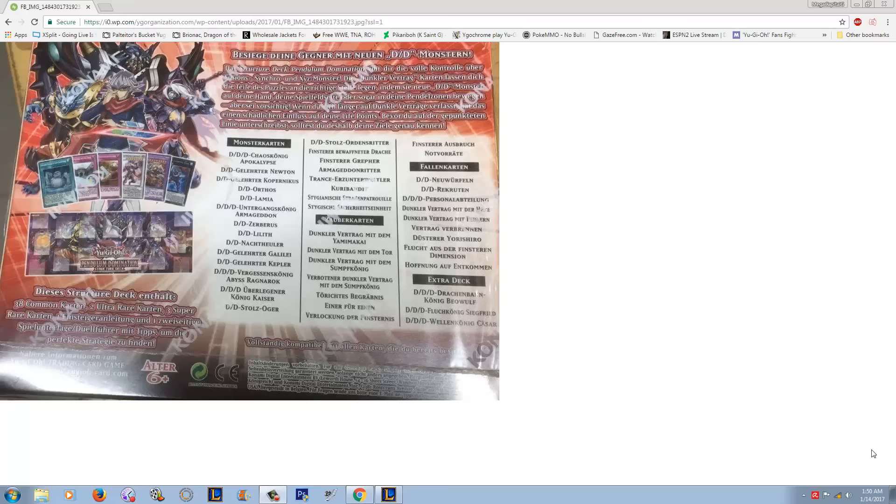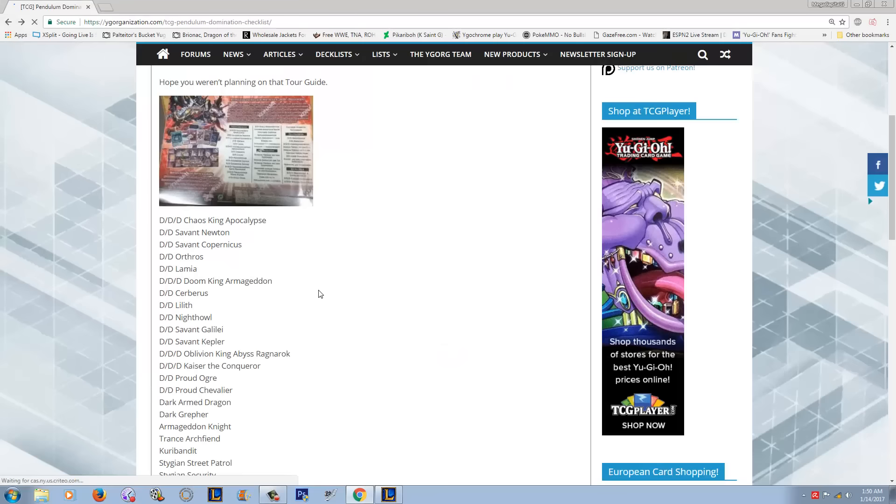This is definitely a leak because this is not from Konami, and I believe that this language is German, although I could be wrong about the language. This is definitely not from Konami. You're not going to find this anywhere on their website or anything like that.